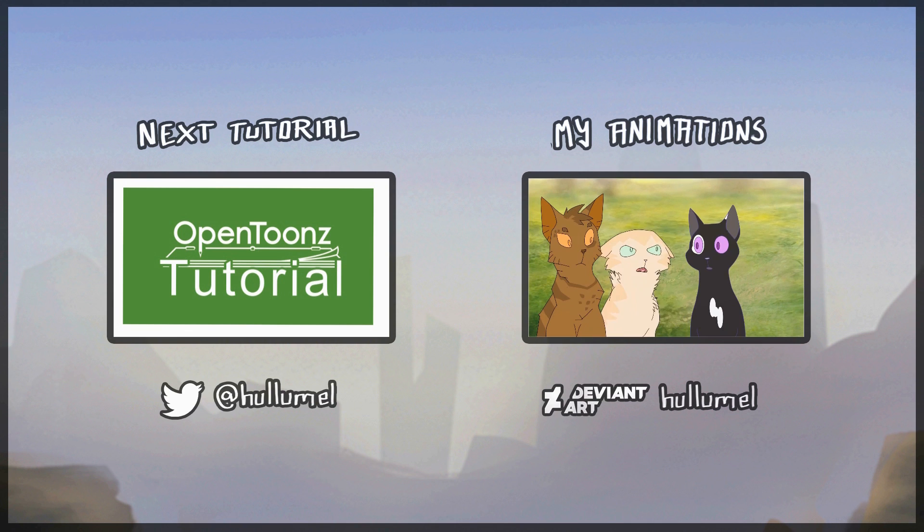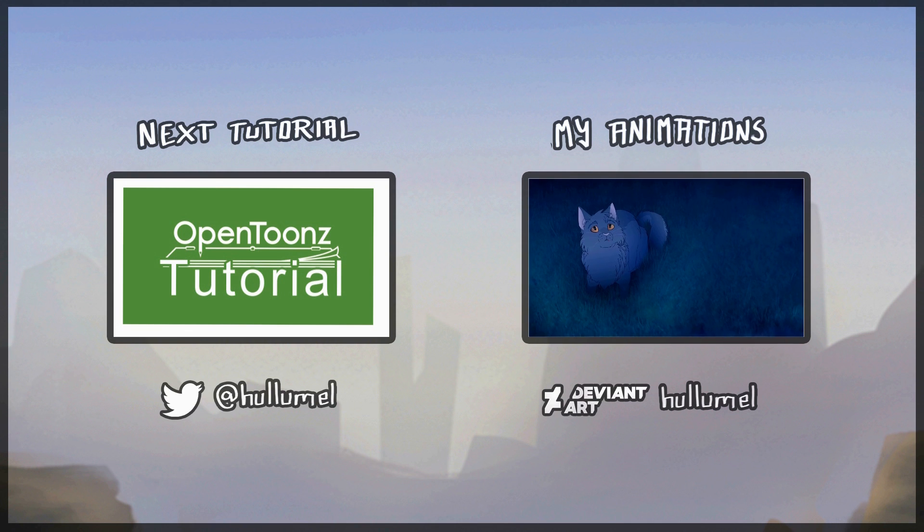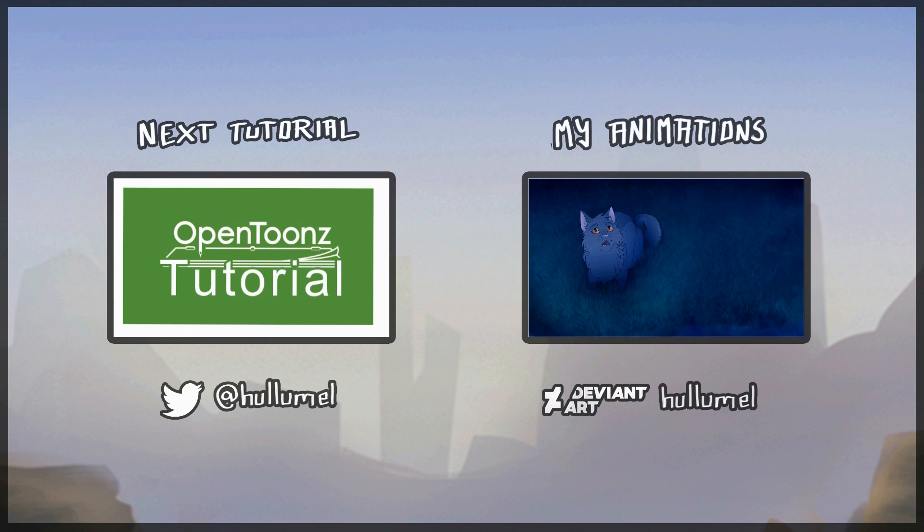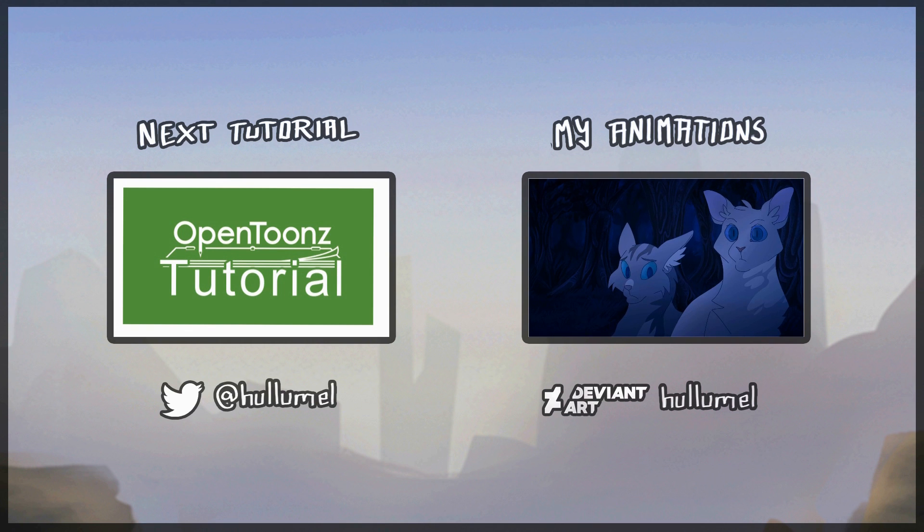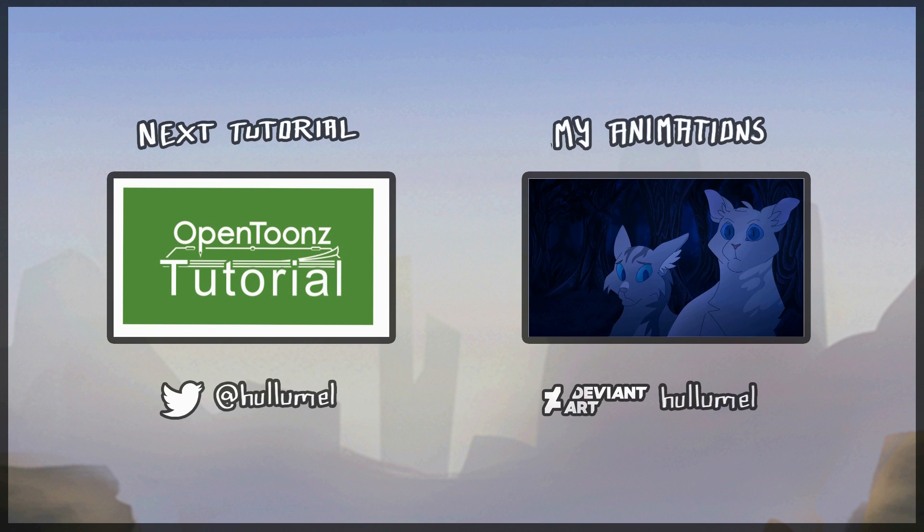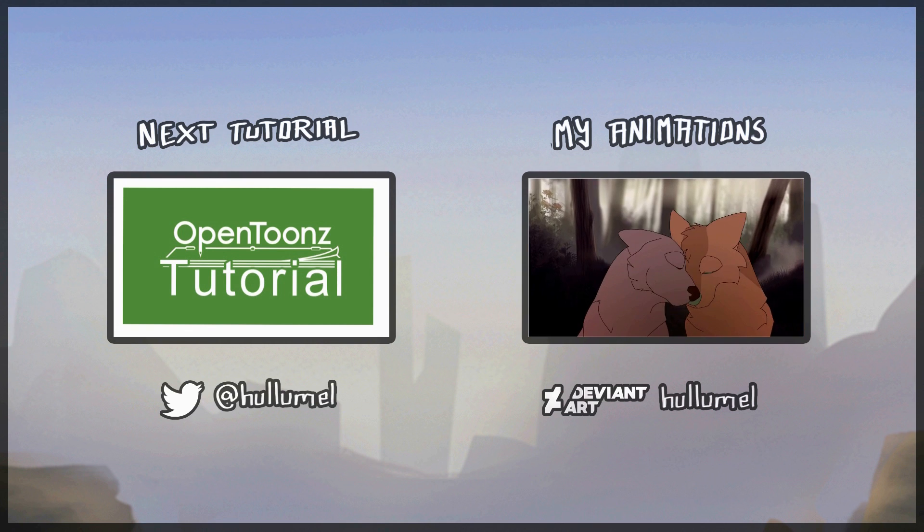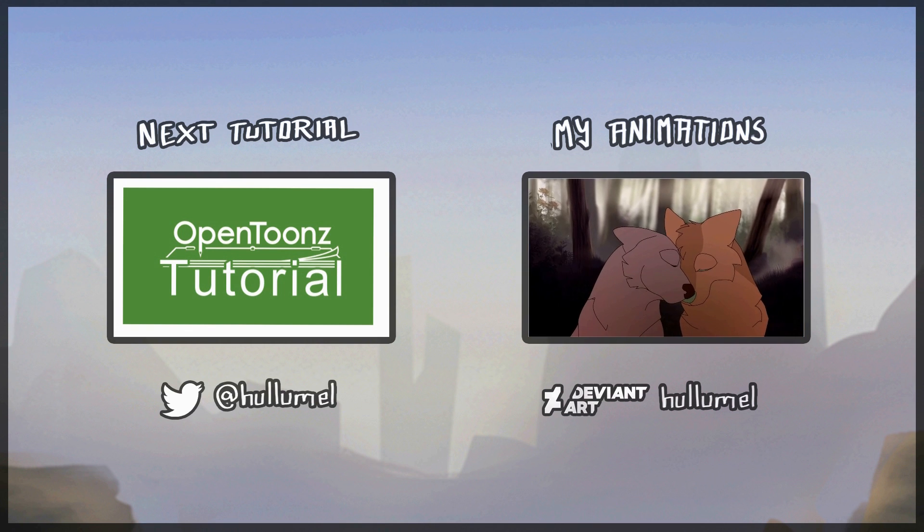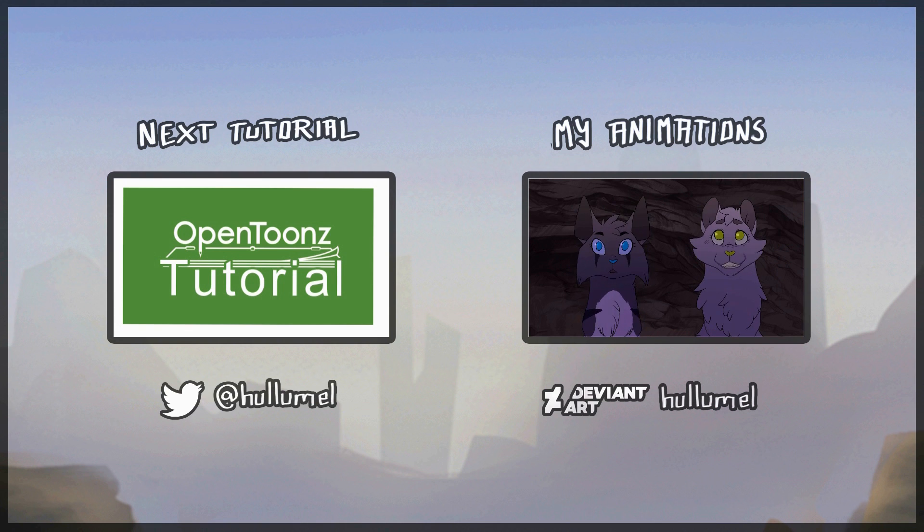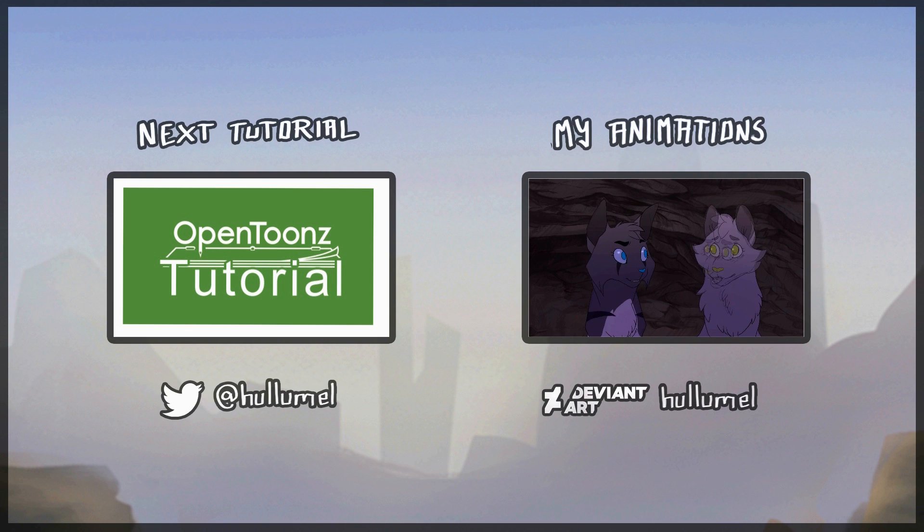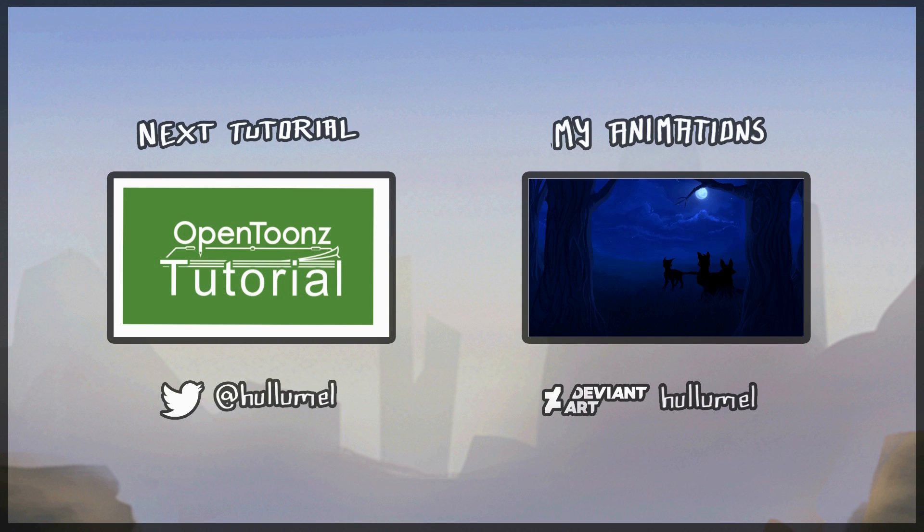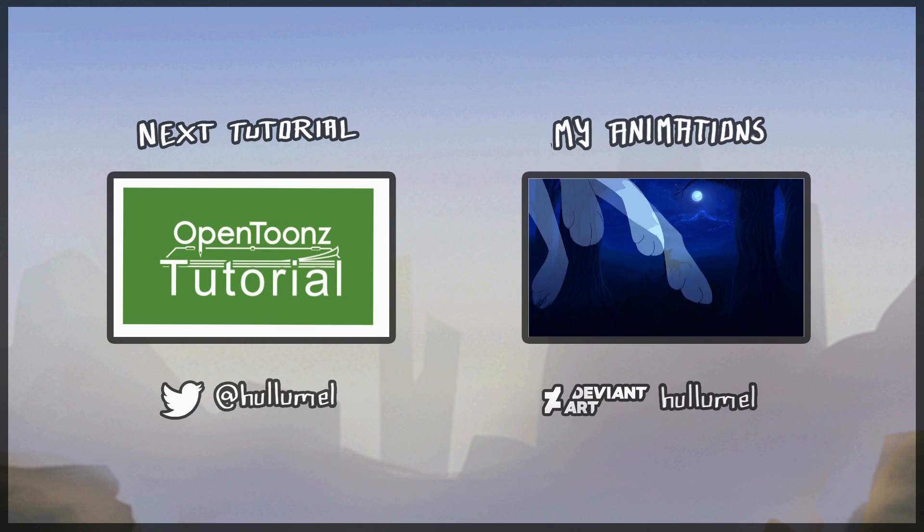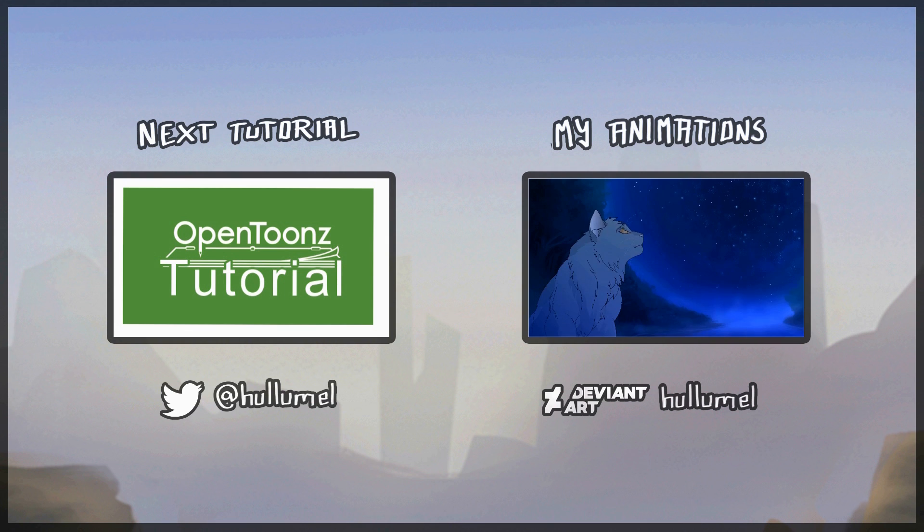The next one will be posted on May 13th. And it will cover saving and managing projects. In the tutorial after that, I will talk about different kinds of animation in OpenToonz. And that will be a segue to more in-depth tutorials about animating in OpenToonz.